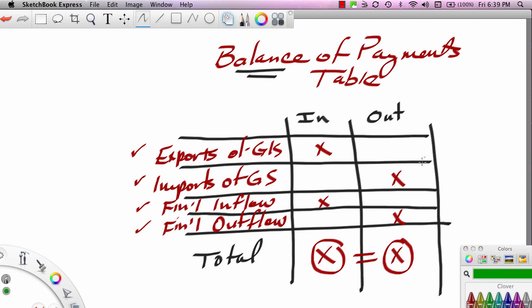They never equal exactly because there are all sorts of measurement problems — the difference is called a statistical discrepancy. But the point is, in theory, inflows should equal outflows. That doesn't mean we balance in trade. If we're imbalanced in trade, we're going to be imbalanced in financial flows for this to add up. A country running a trade deficit — where its imports are greater than its exports — will be running a financial account surplus. Where a country is running a trade surplus, it will be running a financial account deficit. Because in the end, the overall balance of payments table balances. You'll just have to wait until our next segment to learn more about this. Stay tuned.